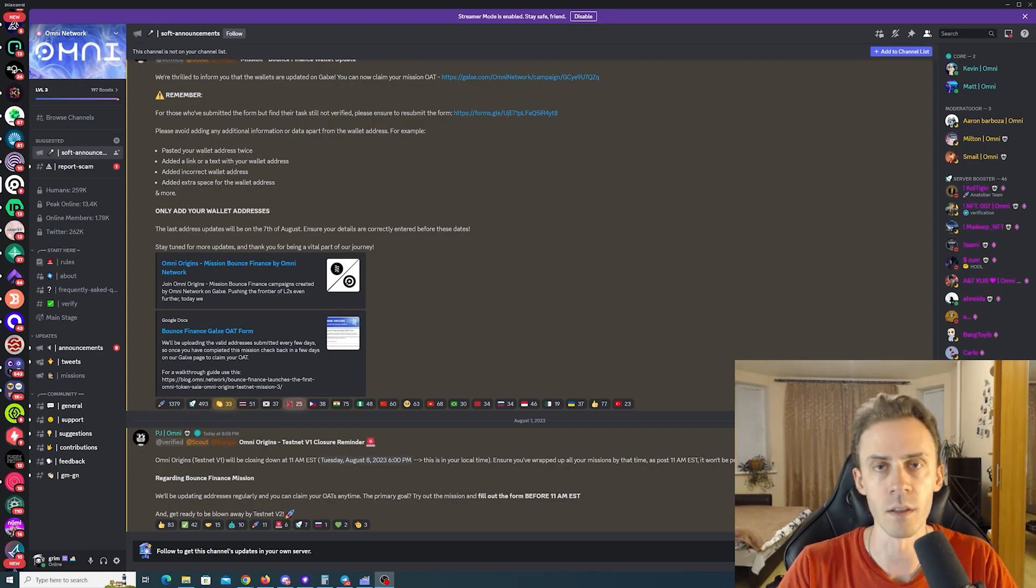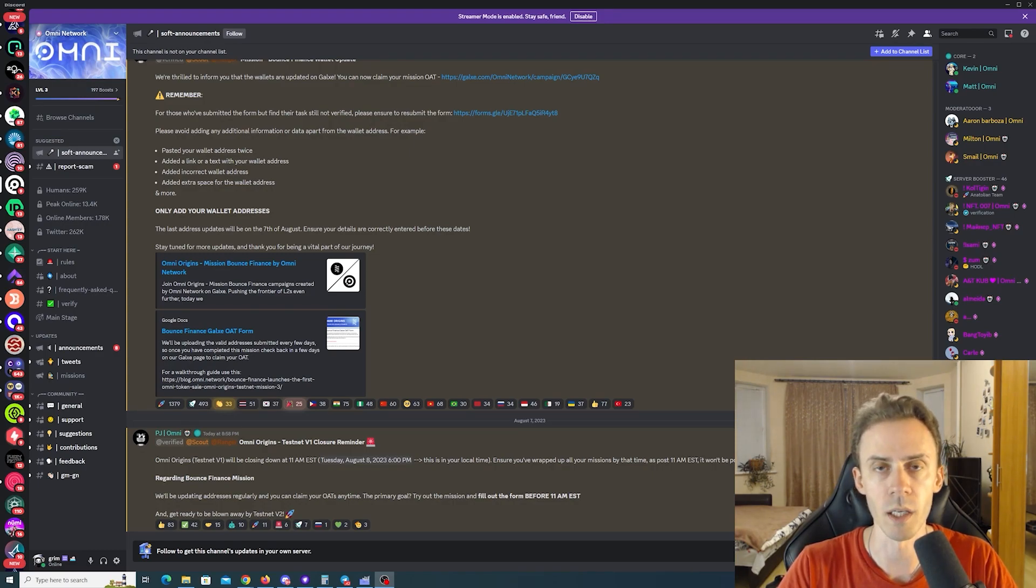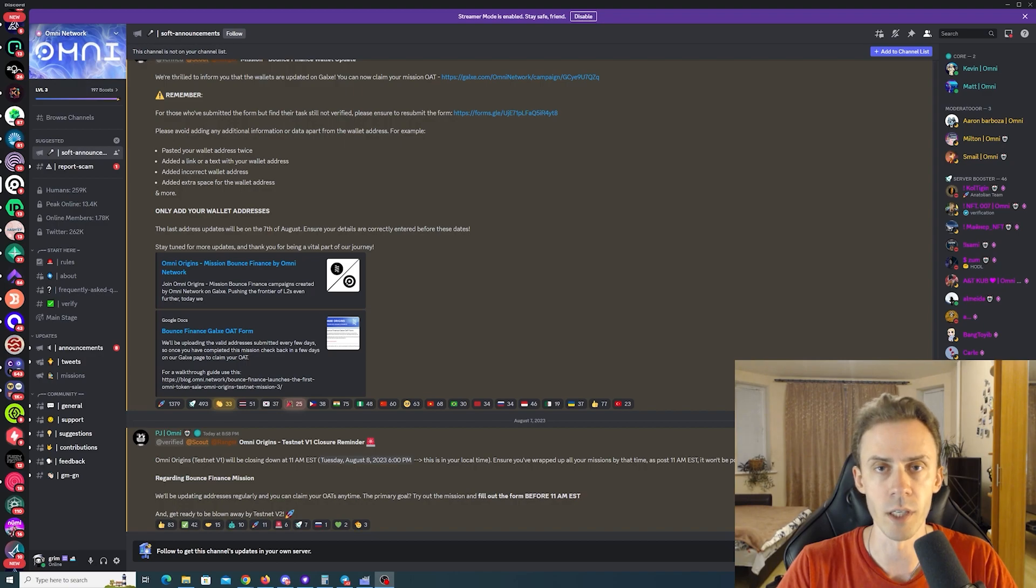What's up guys, Ovadov here. In this video we're going to be talking about Omni Network and it's going to be very time sensitive.